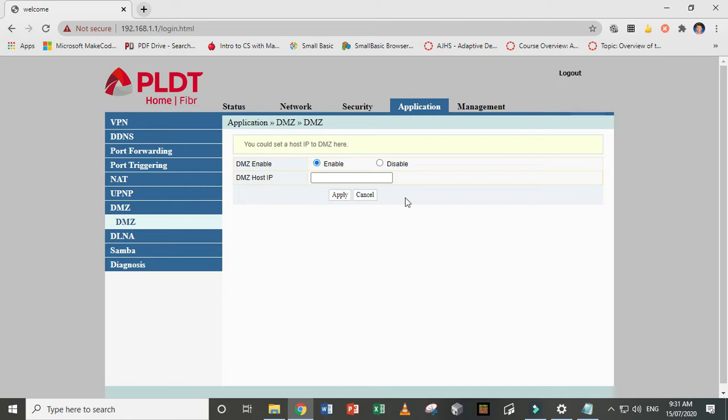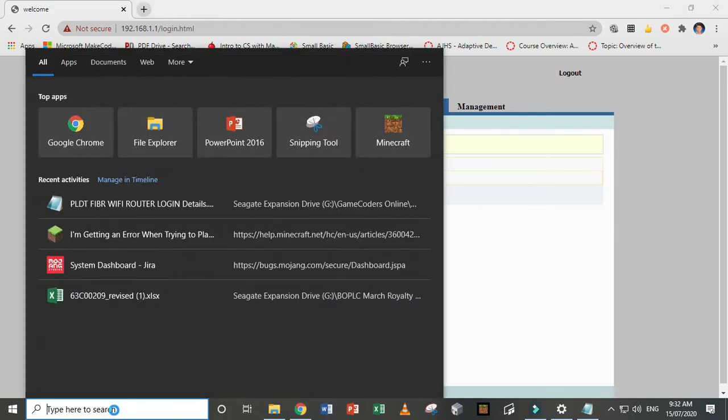So what you need to do here is to input the IP address of your computer. Now if your computer is on a dynamic IP, so when you restart your computer, sometimes the IP address changes.